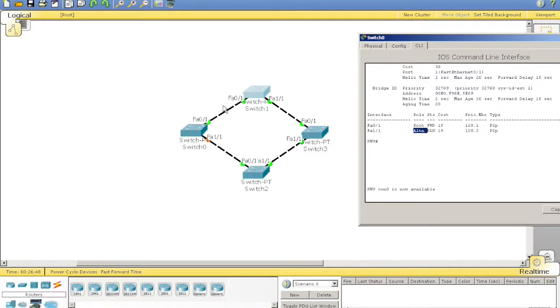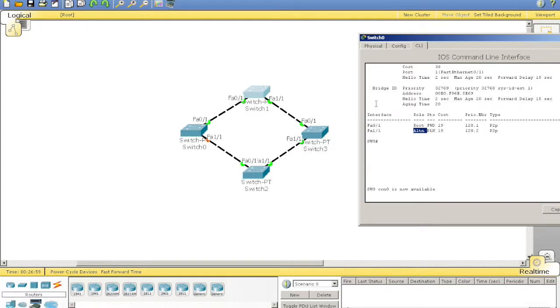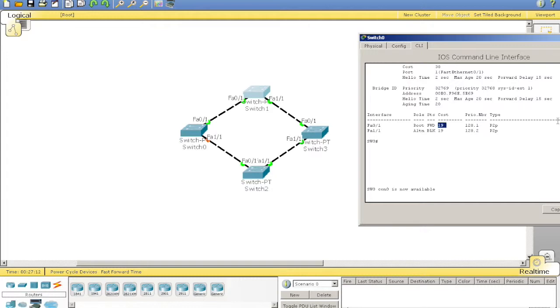The default costs for IEEE standard, let me remember, it would be 10 megs, 100, and we're running 100 meg lines, so they're cost of 19. 1 gig is 4, and a 10 gig link is 2.